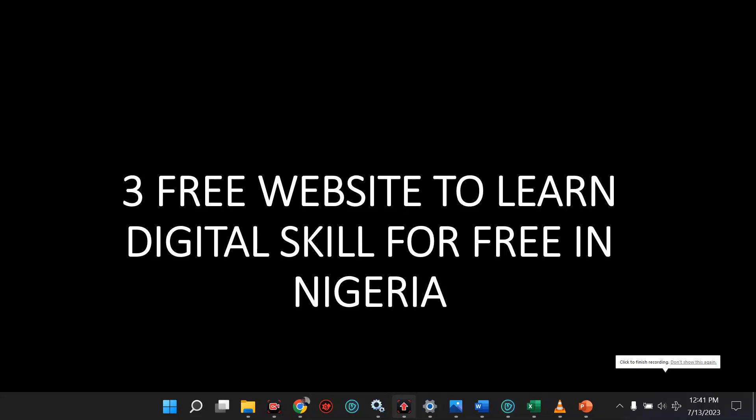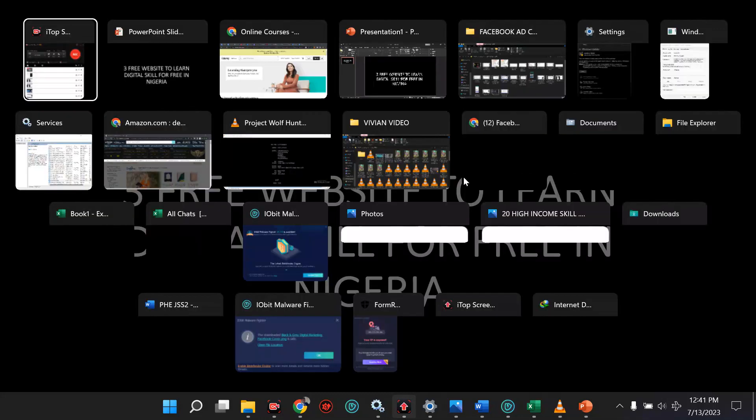If you want to learn any digital skill for free, I'm going to show you three free websites to learn this skill in Nigeria or anywhere you are. This is worldwide, but I decided to use Nigeria precisely. Let me take you straight to the website.